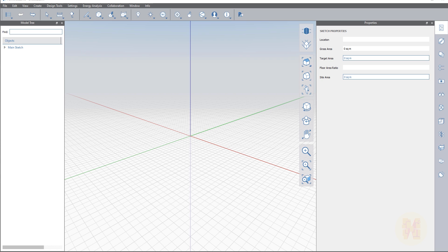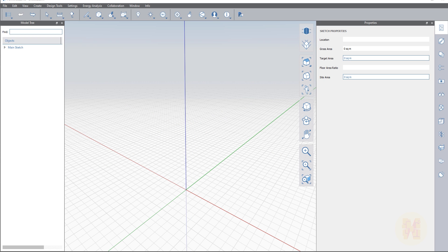Hello everyone and welcome back to my tutorial. Today we're going to talk about FormIt and how you can easily start working and sketching in FormIt. I will show you some really main features which you can use before you will start working in FormIt. I will introduce you today the things you should do before you start working in FormIt.